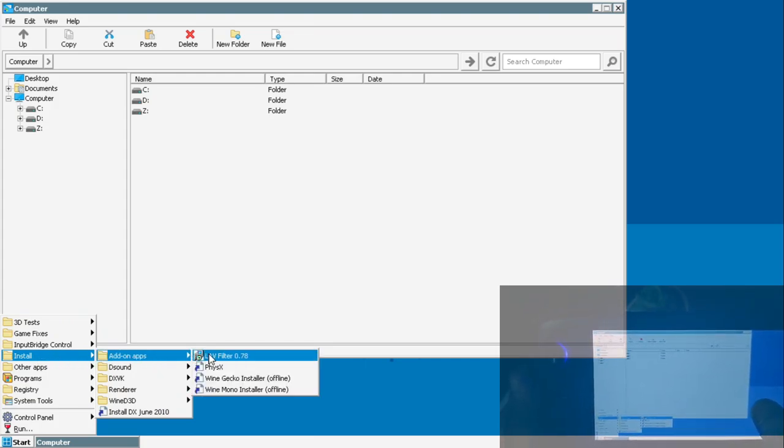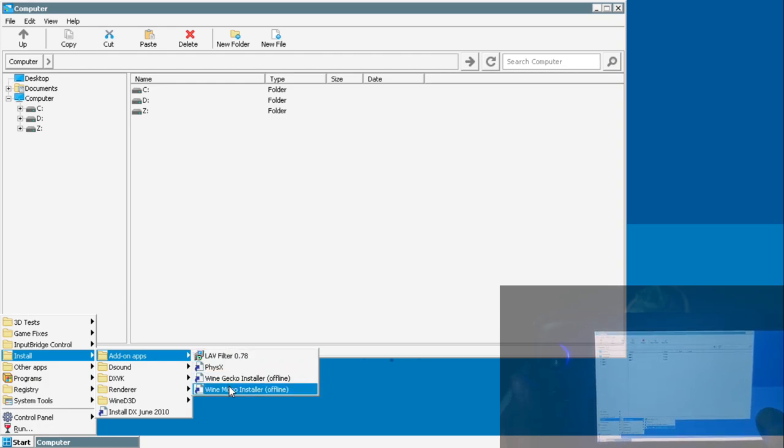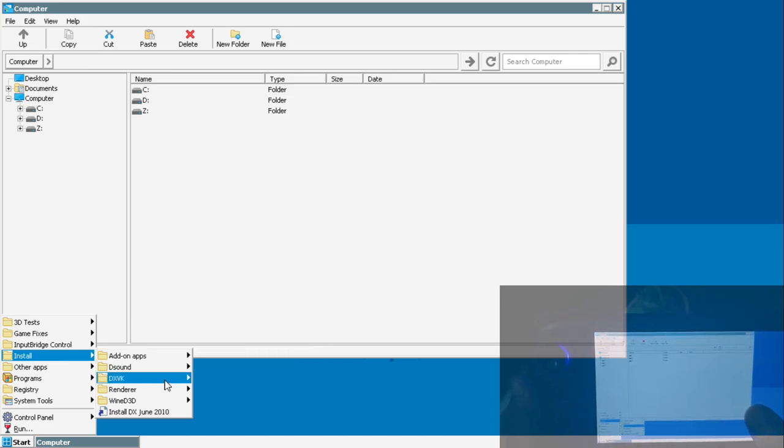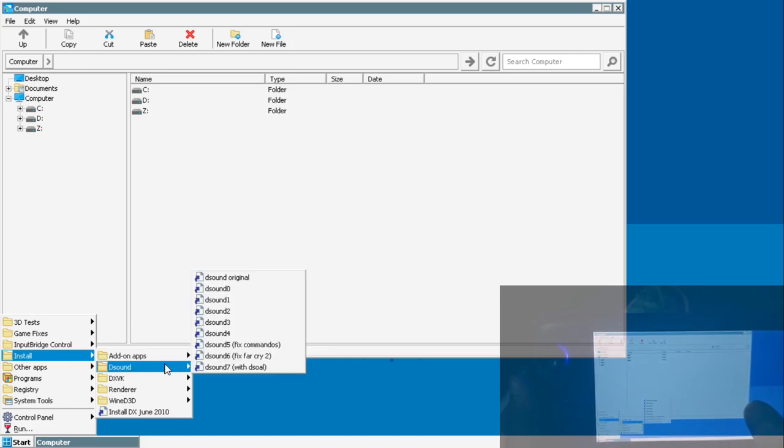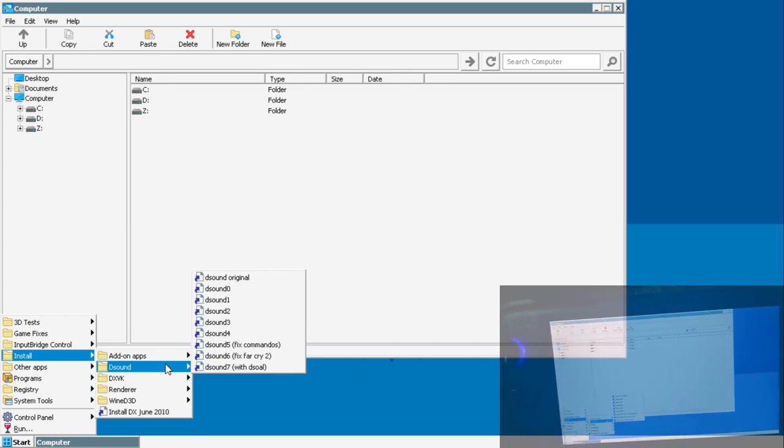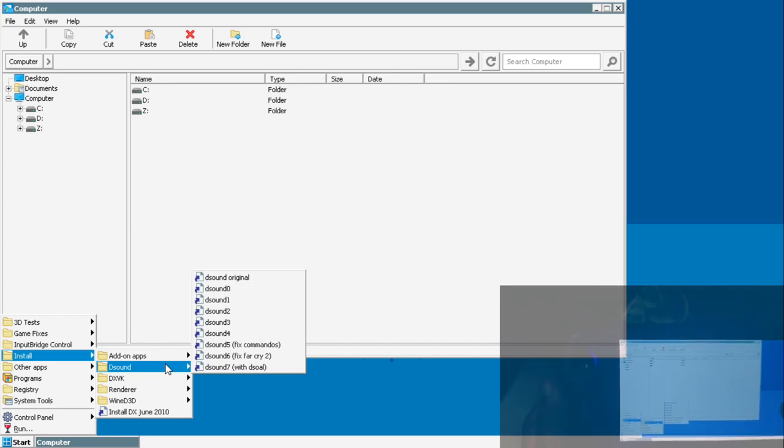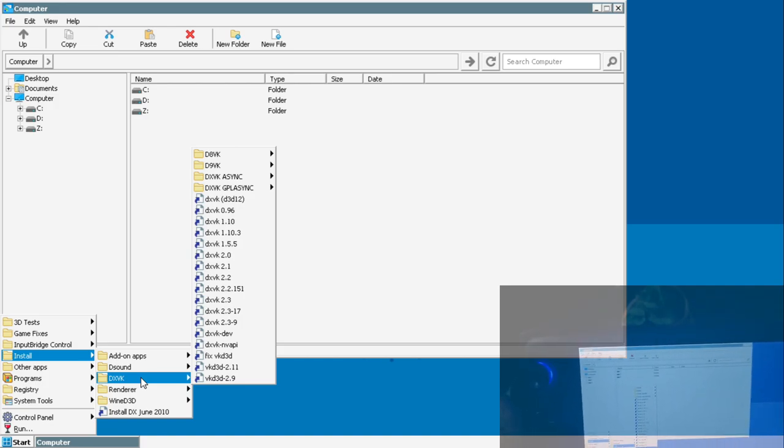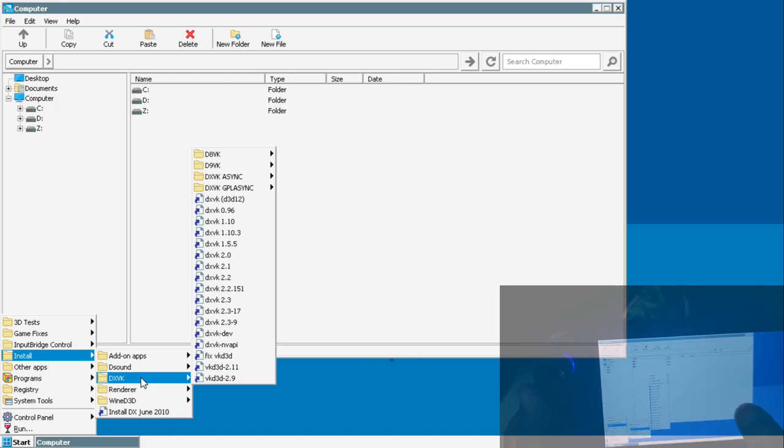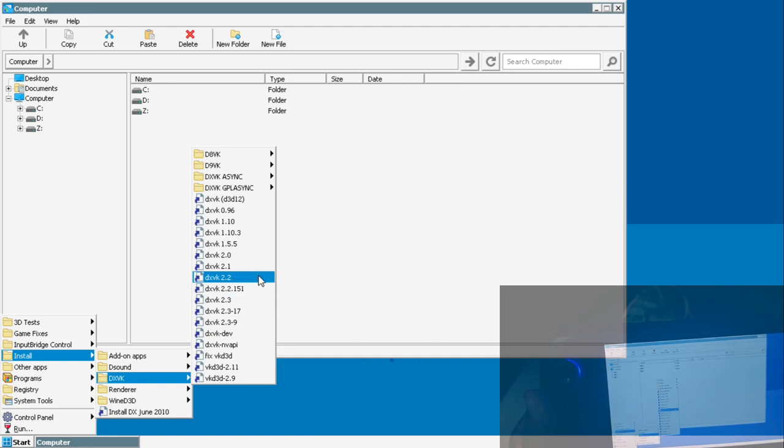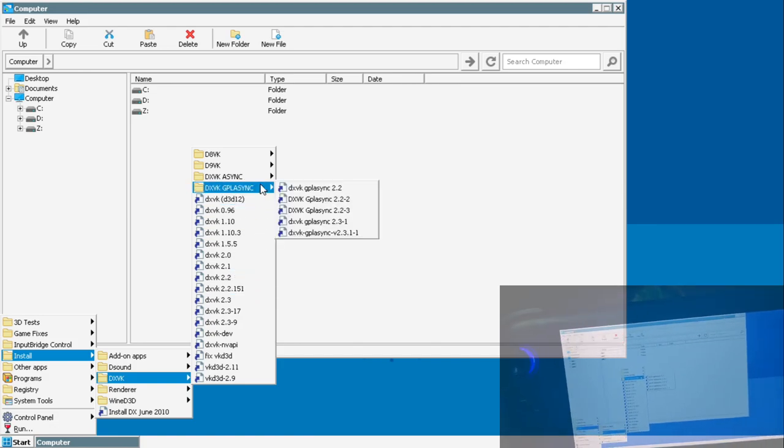Here you can see we have add-on options. For instance, we can install the LAV filters, PhysX software, Wine Gecko installer, Wine Mono installer. All of these are offline that we can install if required. We have the DirectSound option. This helps choppy sounds or no sound issue for a few games.